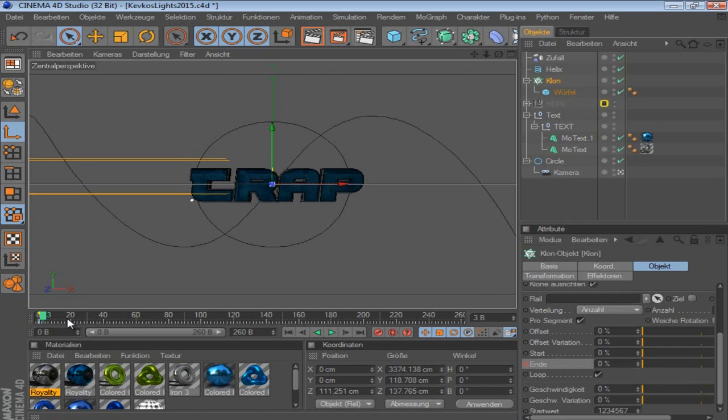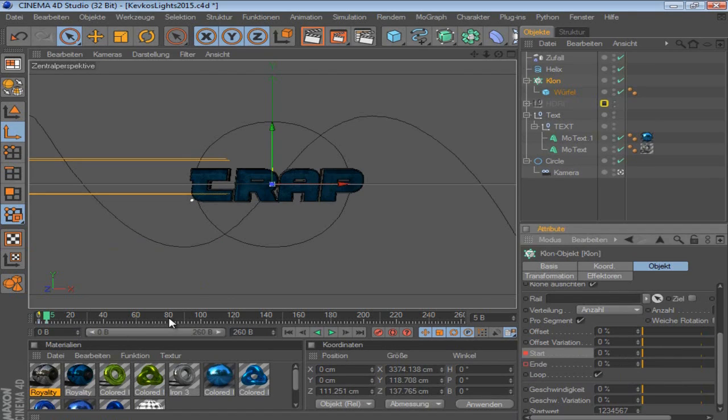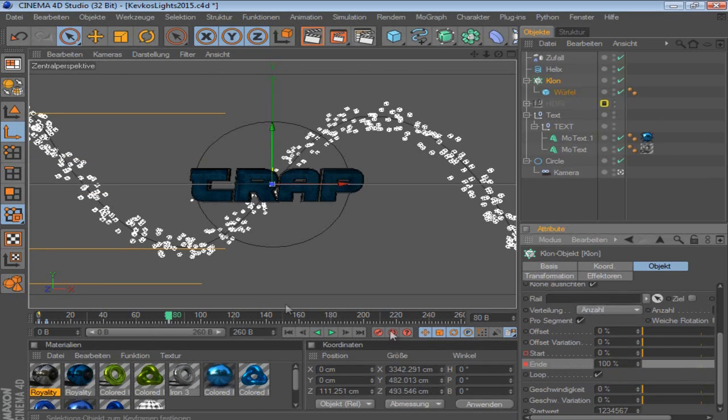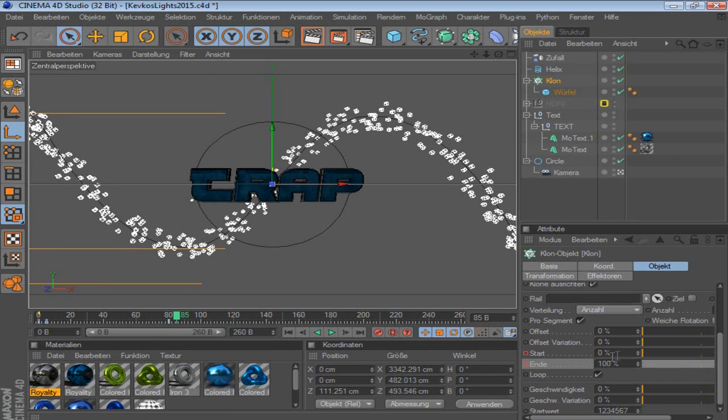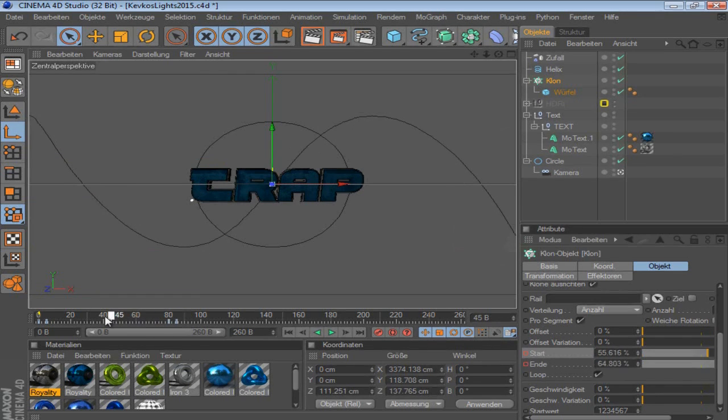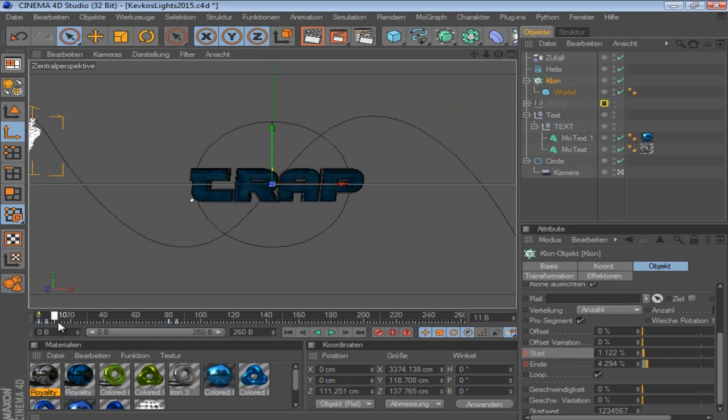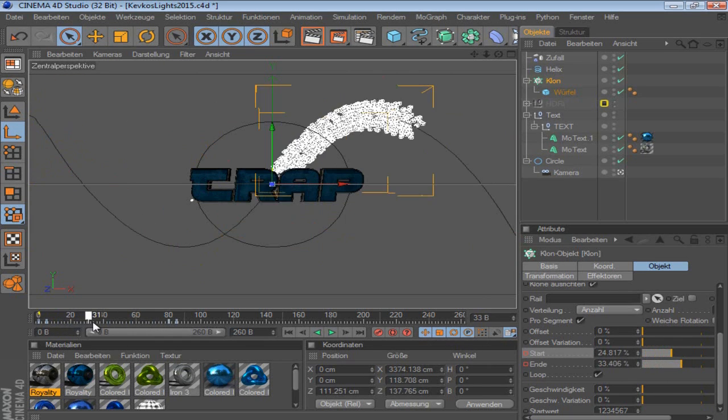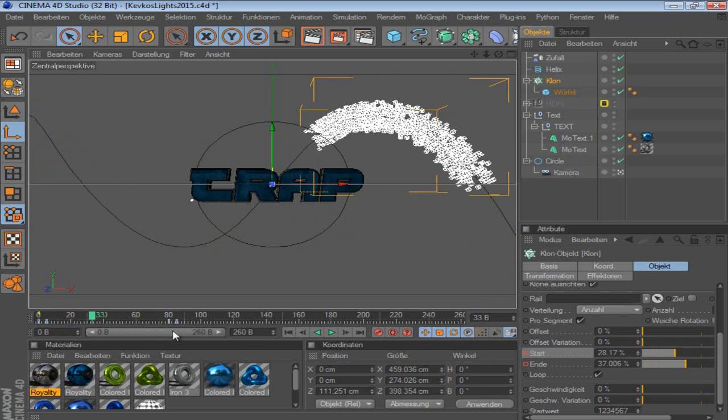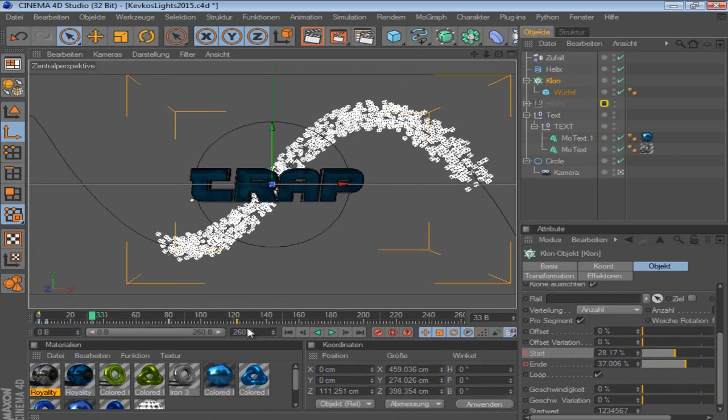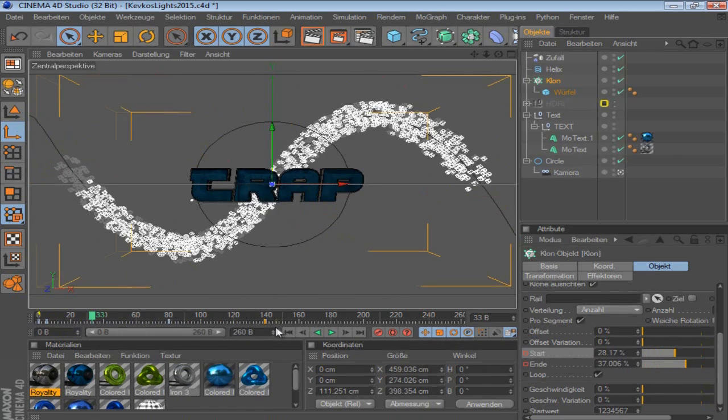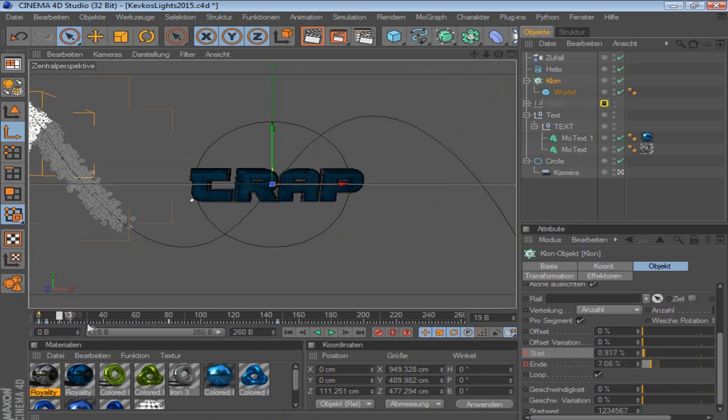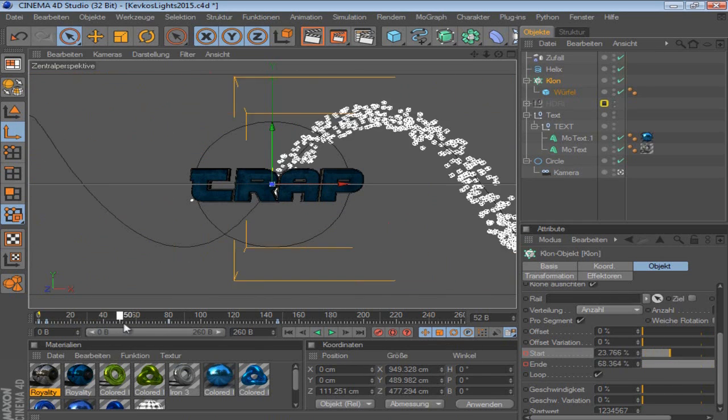And go like 5 frames forward and put the start on 0. Then you go to the end of the spline, put the end on 100. And go 5 frames or 10 frames forward and put the start also on 100. So what you're going to have now is this. If you want this to be bigger and longer, you can put the start far away and then it looks like this as well.